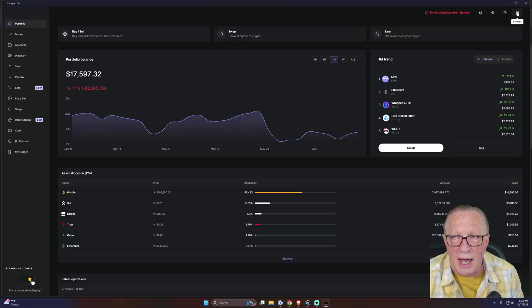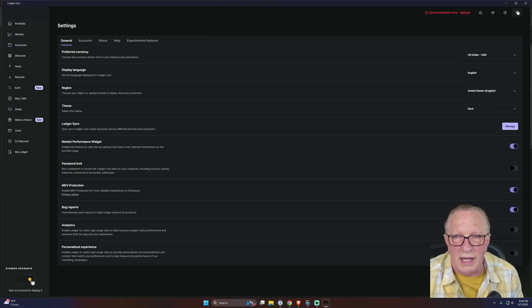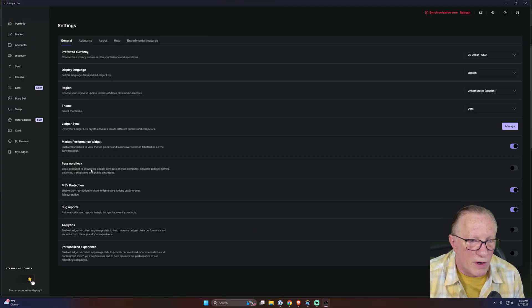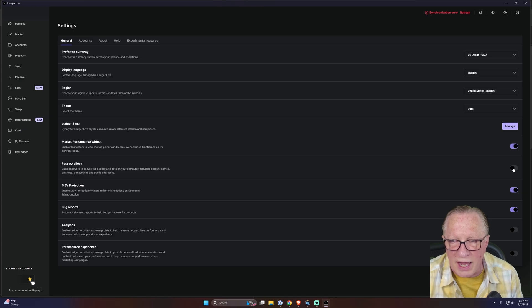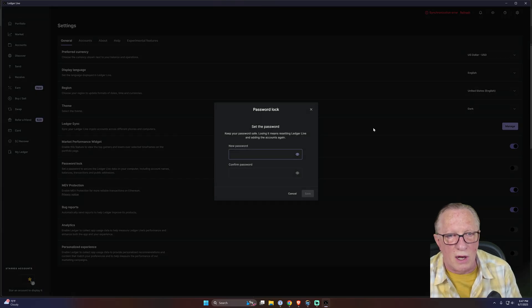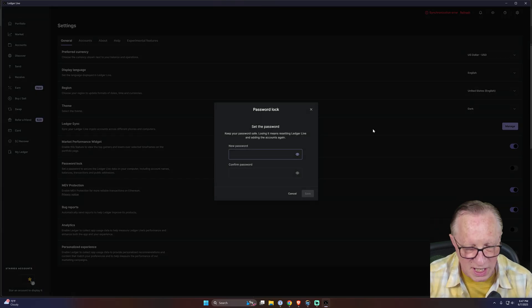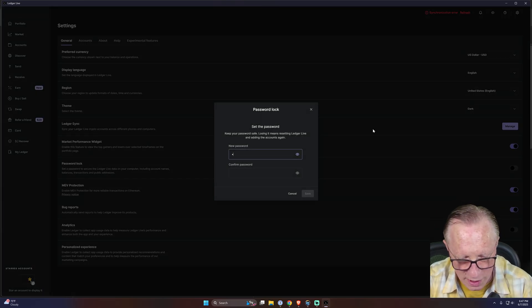That's because the default installation of Ledger Live no longer compels you to create a password. Now in the old days it did. There's this thing called password lock, and if I turn it on it wants me to set a password.